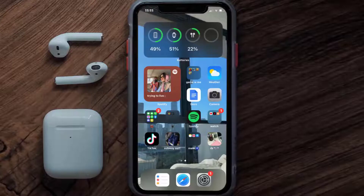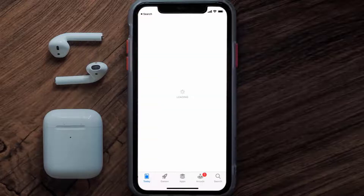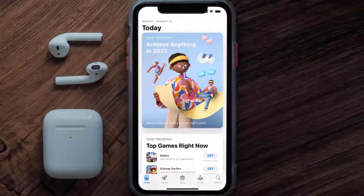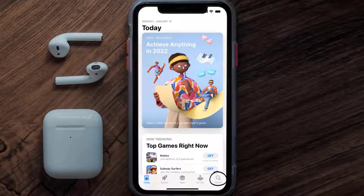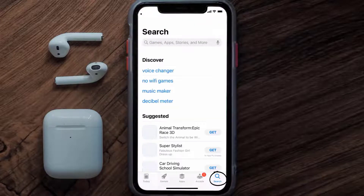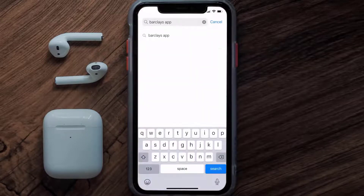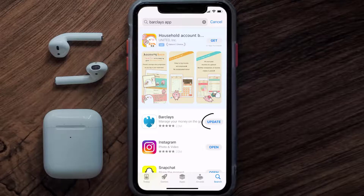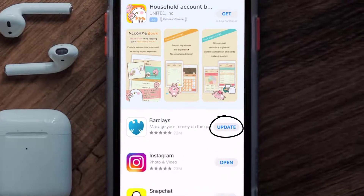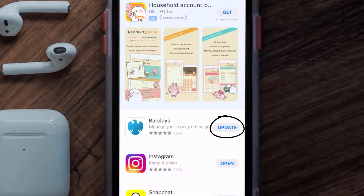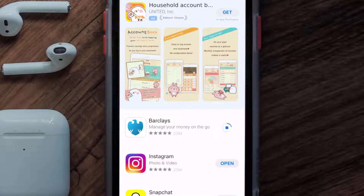You need to make sure you're running the latest version of the app. Open up the App Store on your device and then tap on the search icon in the bottom right corner. Then search for the Barclays app, and if you see the update button right next to the app name, simply tap on it.